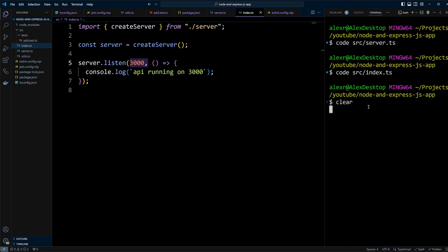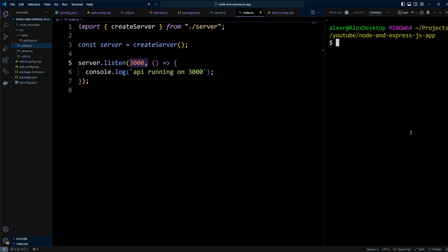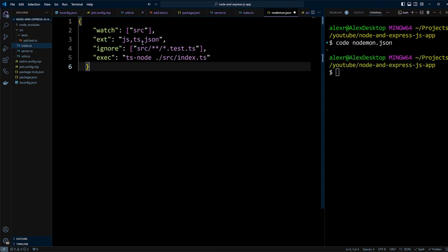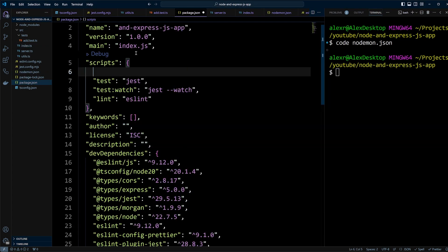To streamline development, we'll use nodemon to automatically restart the server on code changes. Install nodemon as a dev dependency and create nodemon.json file. Configure it to watch the src folder and restart the server when changes are made to js, ts or json files. Use ts-node to run TypeScript files directly in node.js without precompiling. Finally, add dev script in the package.json to run nodemon.